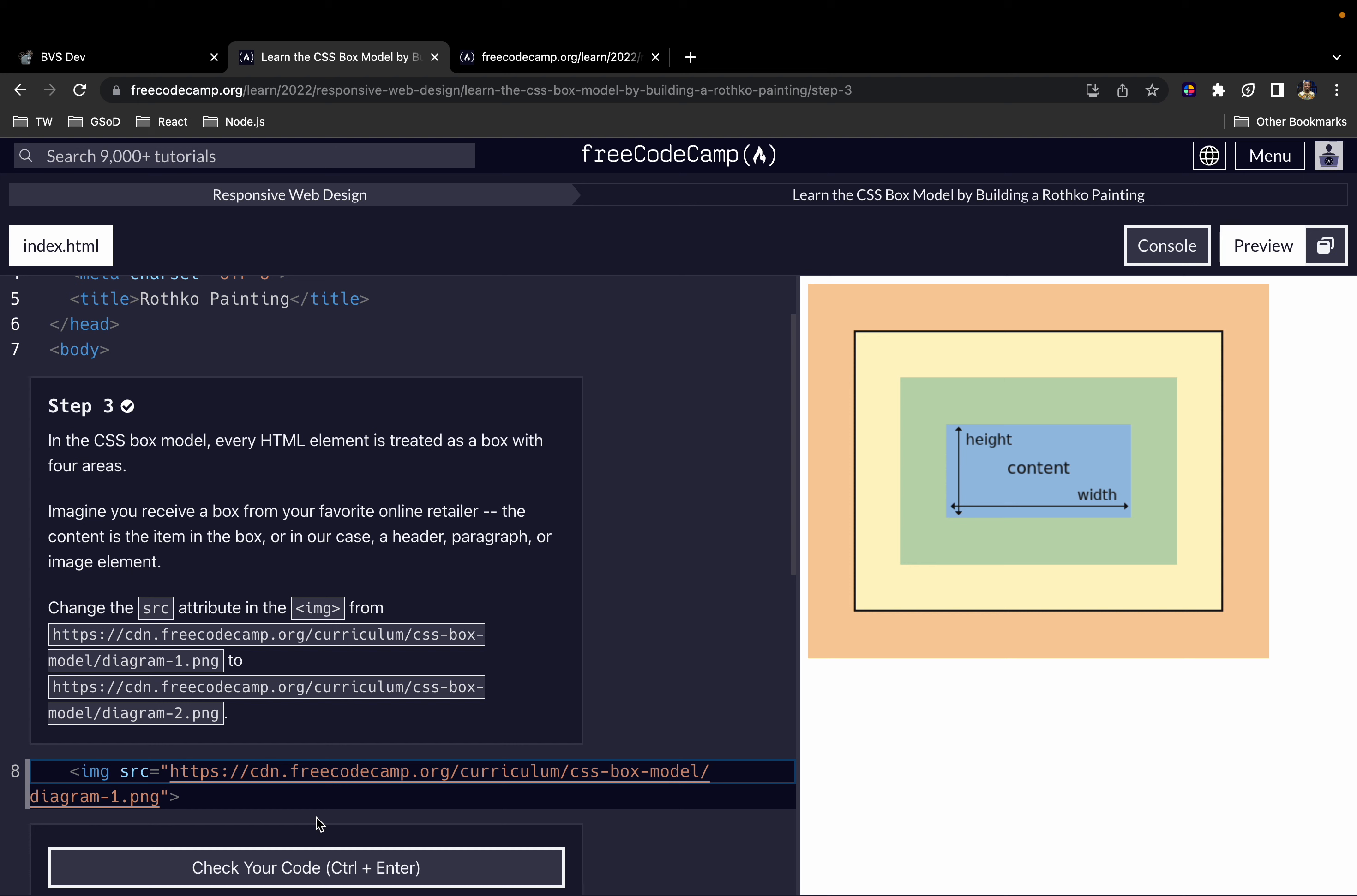In the CSS Box Model, every HTML element is treated as a box with four areas. It doesn't matter whether it's a text element, an image, or anything else that is an HTML element - we treat it as sort of a box. So assuming there's our content here, this blue thing can be an image or text. It will have a height and a width. Then what you see here, this green thing, is what we call the padding.